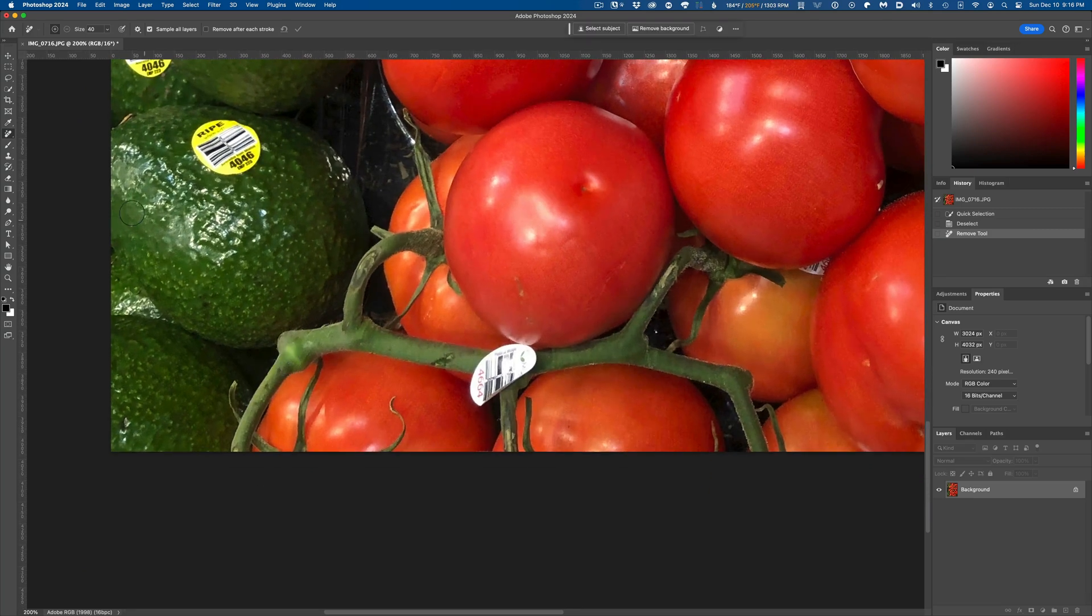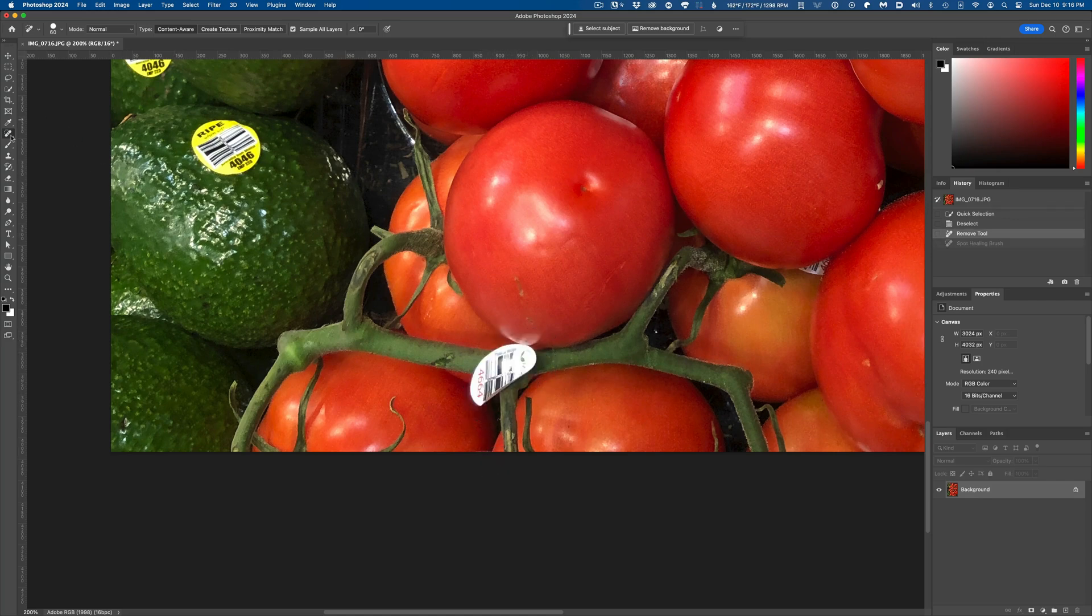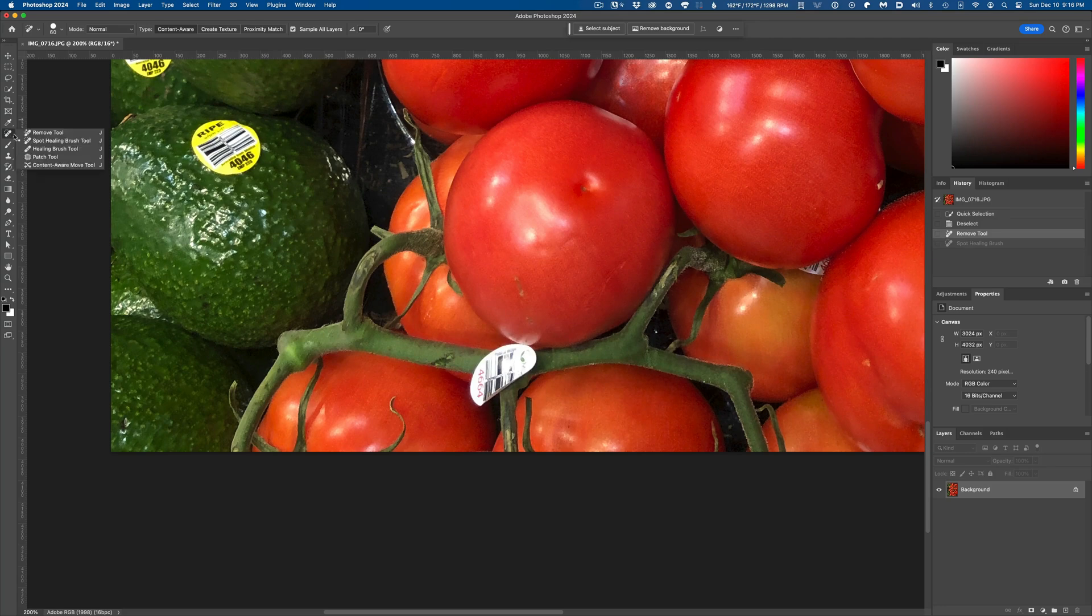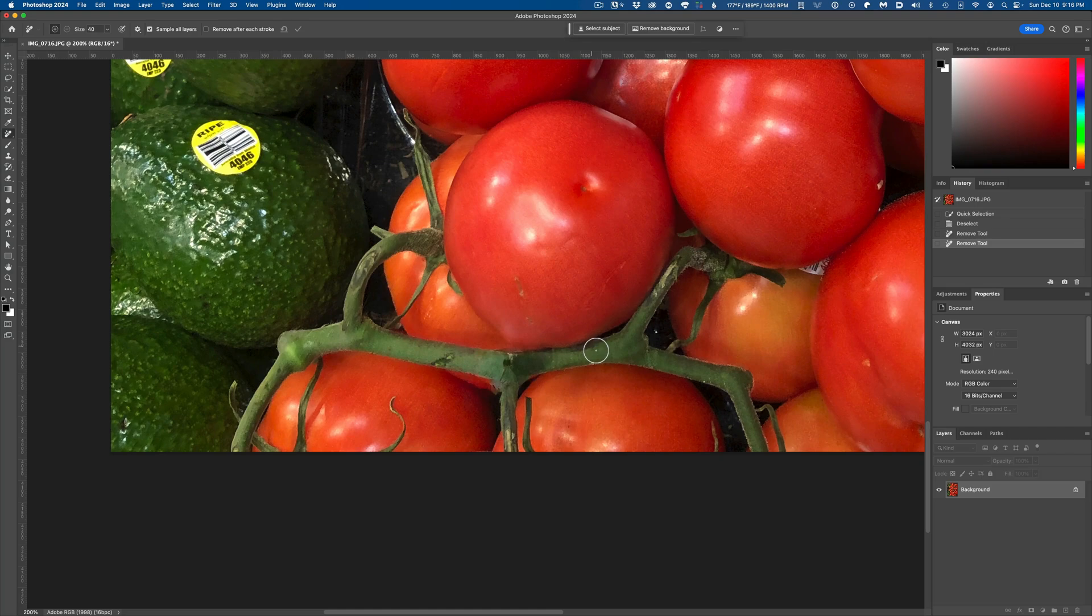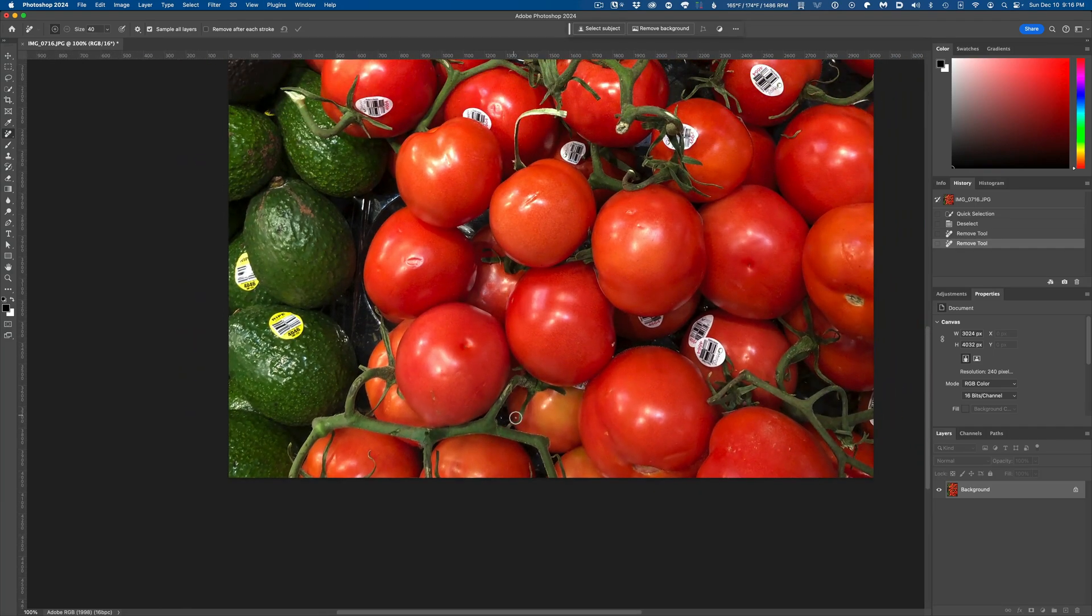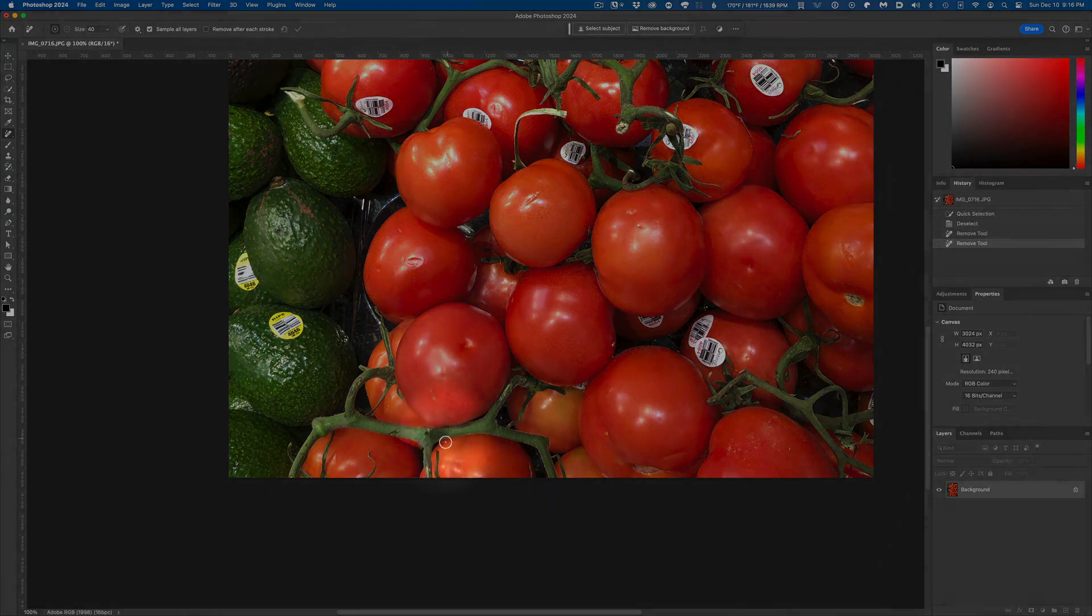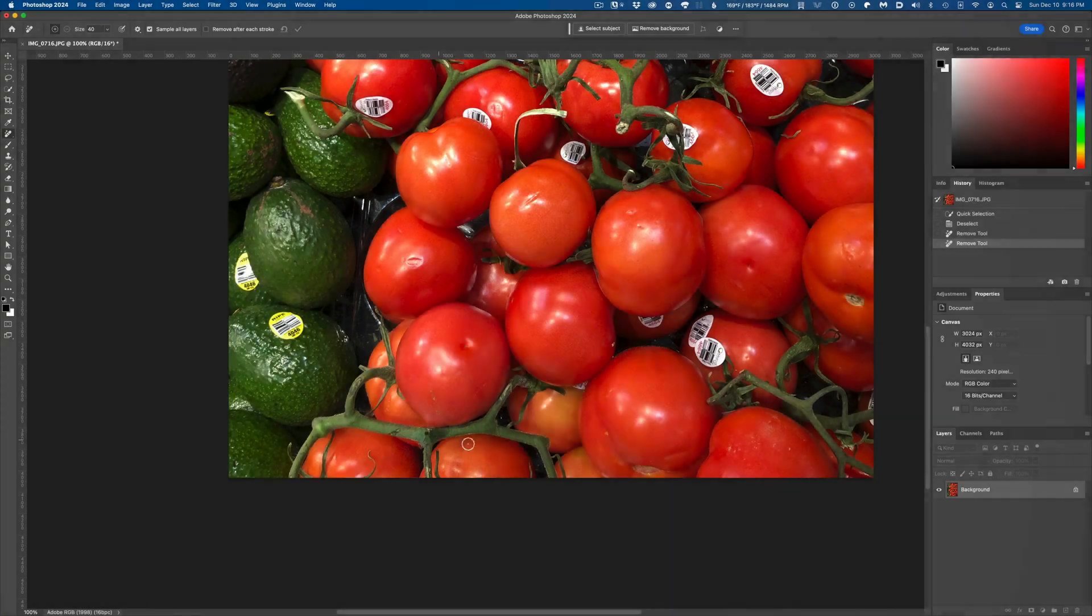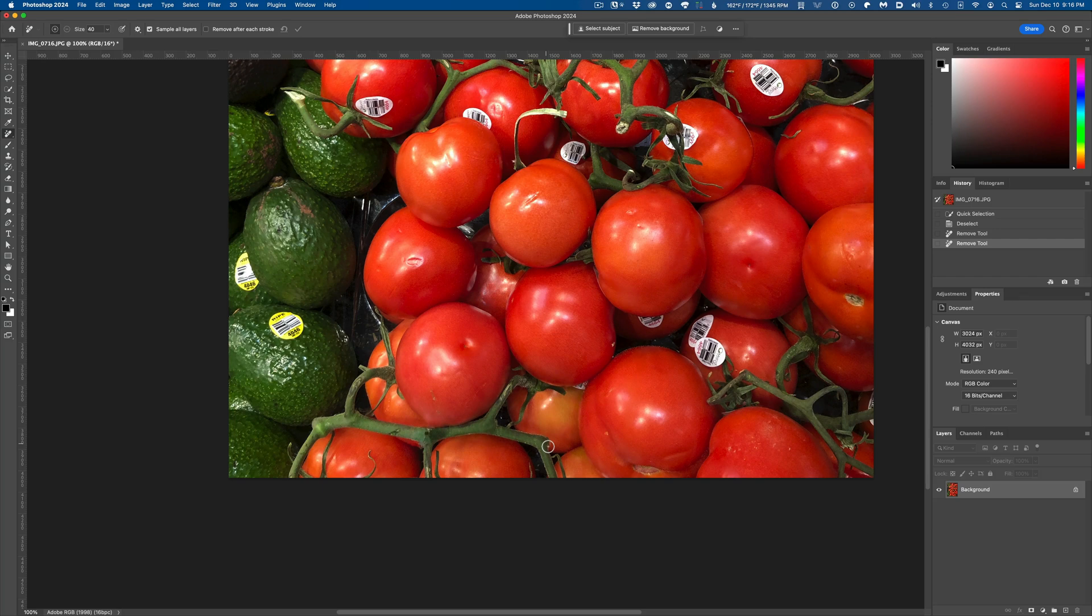The spot healing brush is going to sort of mush those areas together when you make a patch. But the Remove Tool is going to not only take out the offending sticker, but it's also going to reconstruct the content that would have been behind the sticker had it not been there in the first place. That's the genius part of this tool. Notice how the Remove Tool has actually gone in and rebuilt the tomato vine behind the area we removed.